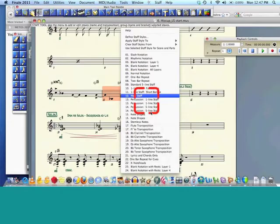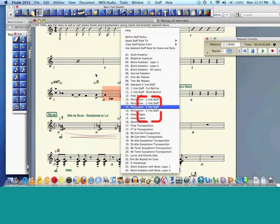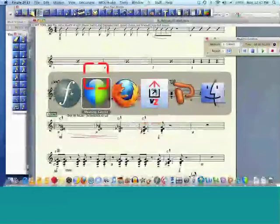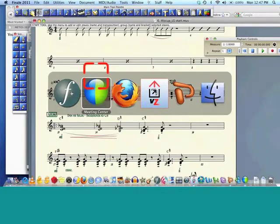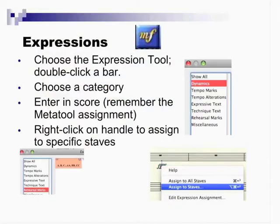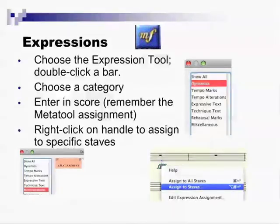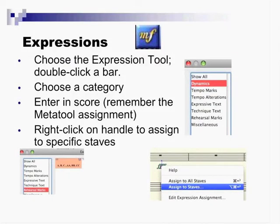Okay, let's go back. Getting down to the end here. So let me take you into expressions. The biggest change in Finale 2011 is in the world of expressions.